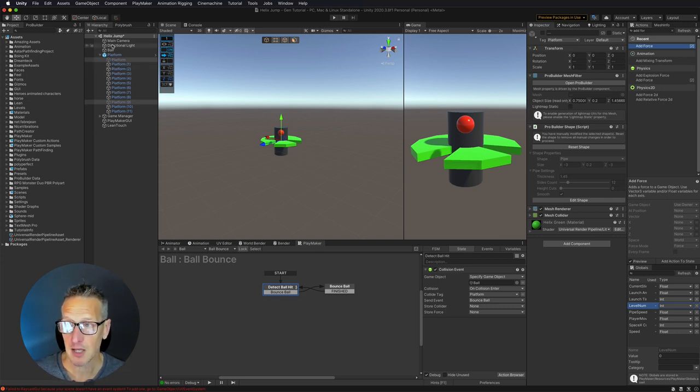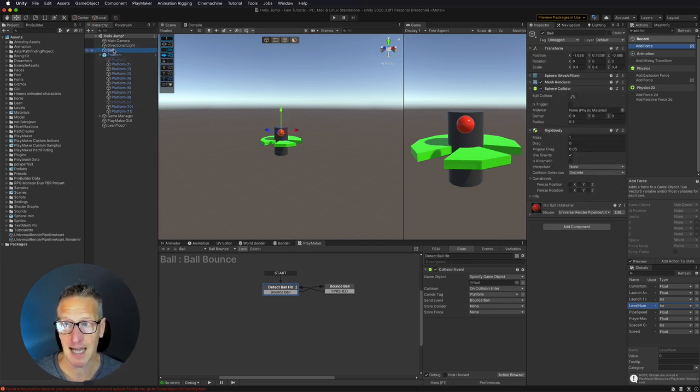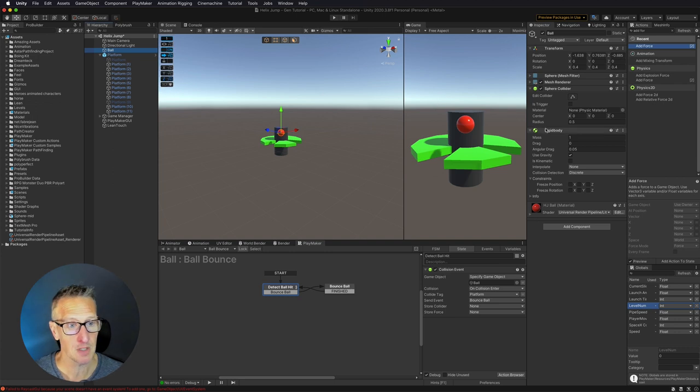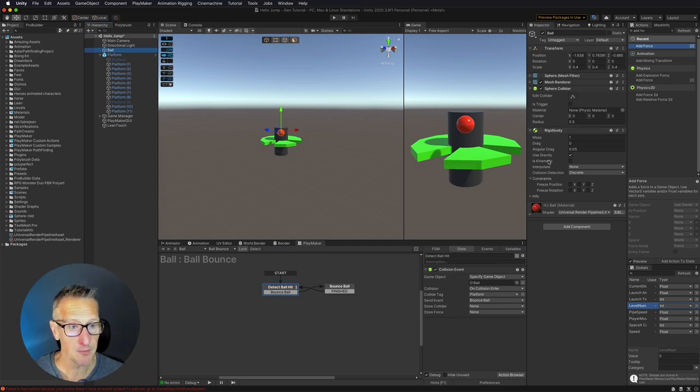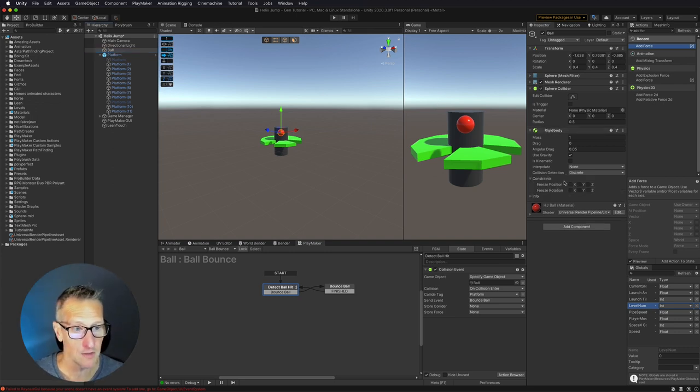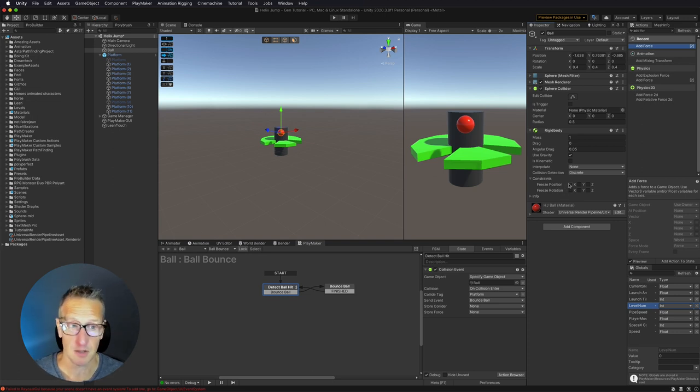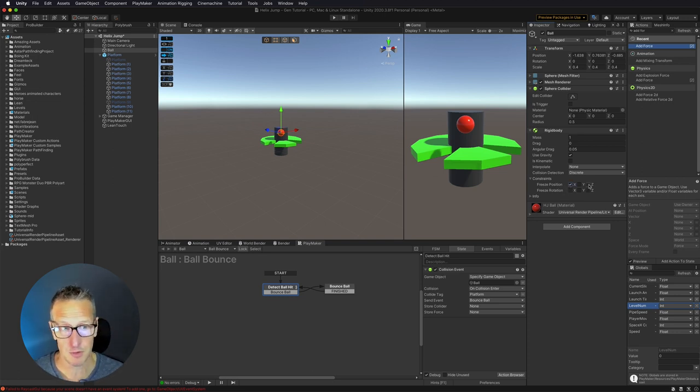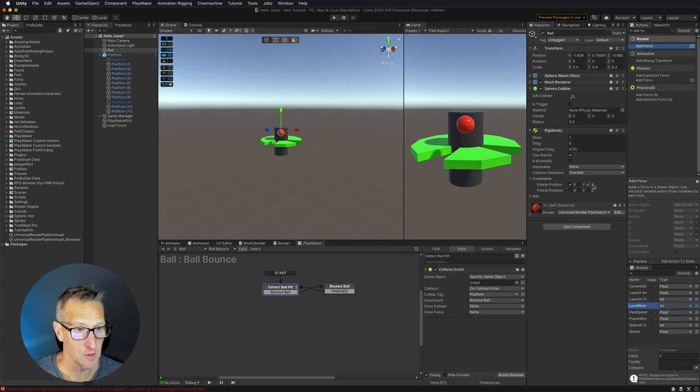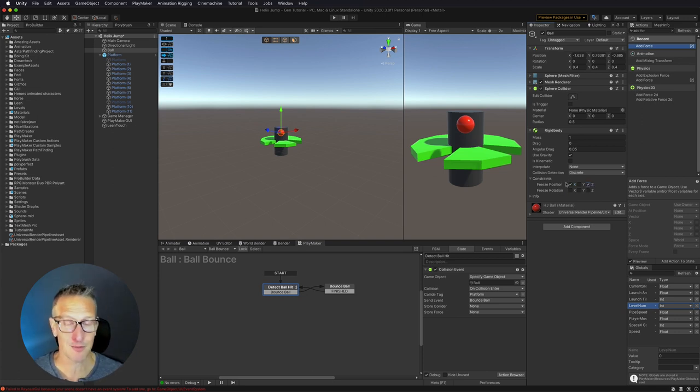Well, this ball has a rigid body attached to it, a rigid body component. If we go down to our constraints, you can see that you can freeze position. We don't want it to move left and right. We don't want it to move closer or further away from us. So the z-axis and the x-axis, I want to freeze those.